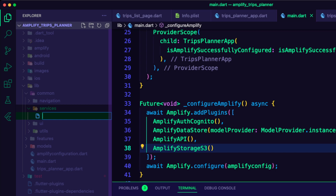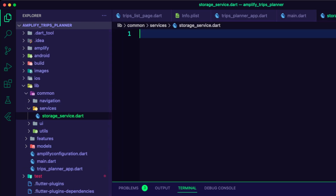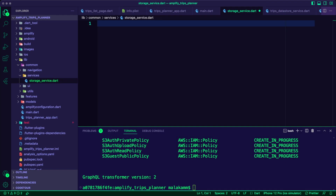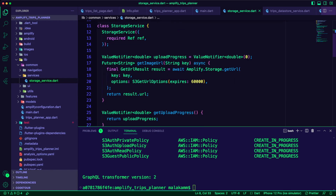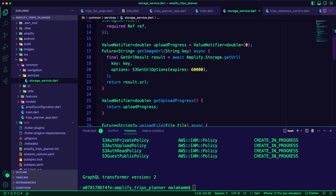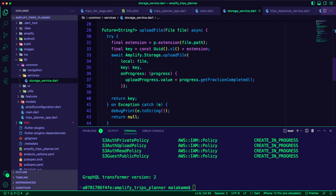I created the storage service.dart file inside the common services folder. The storage service will use the Amplify storage library to upload an image into an Amazon S3 bucket. I will use a ValueNotifier object to track the progress of the image upload.